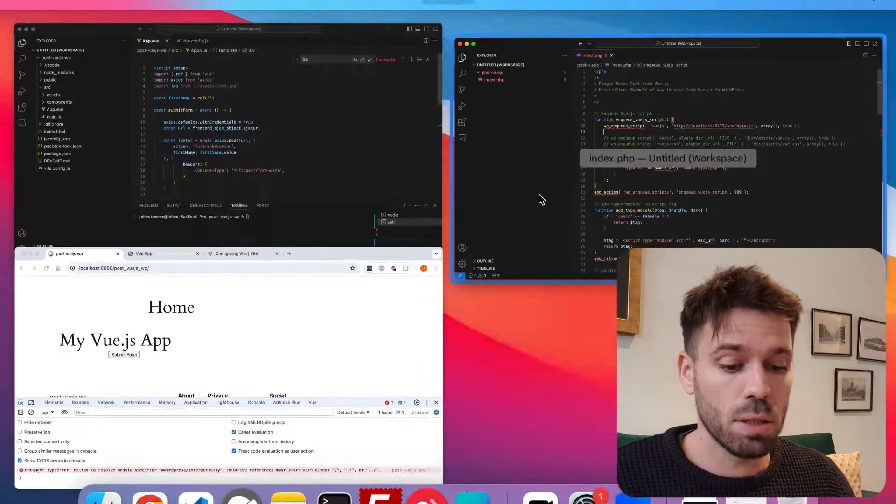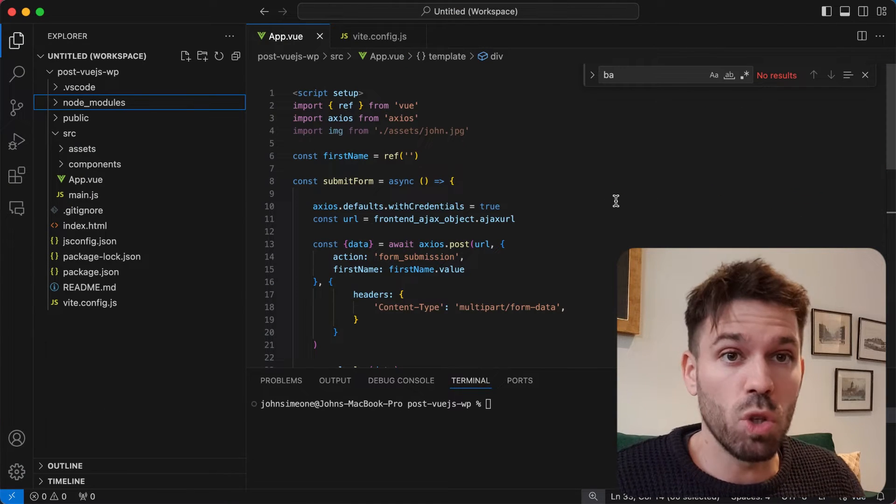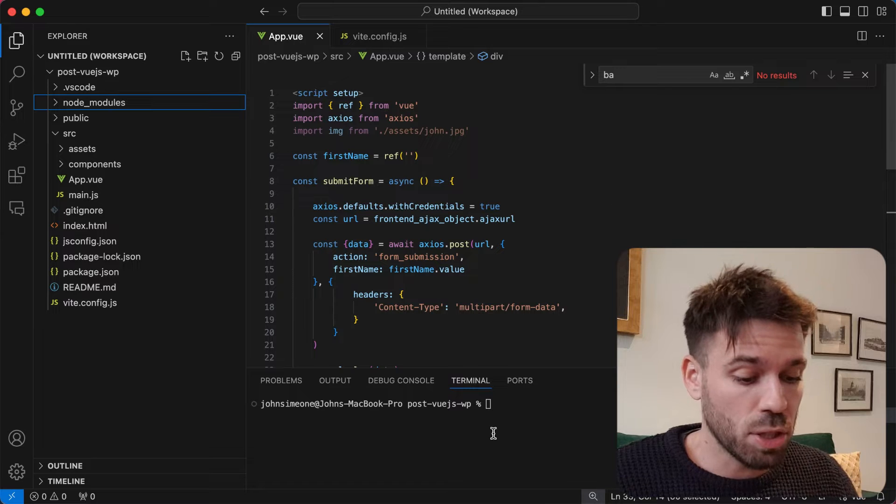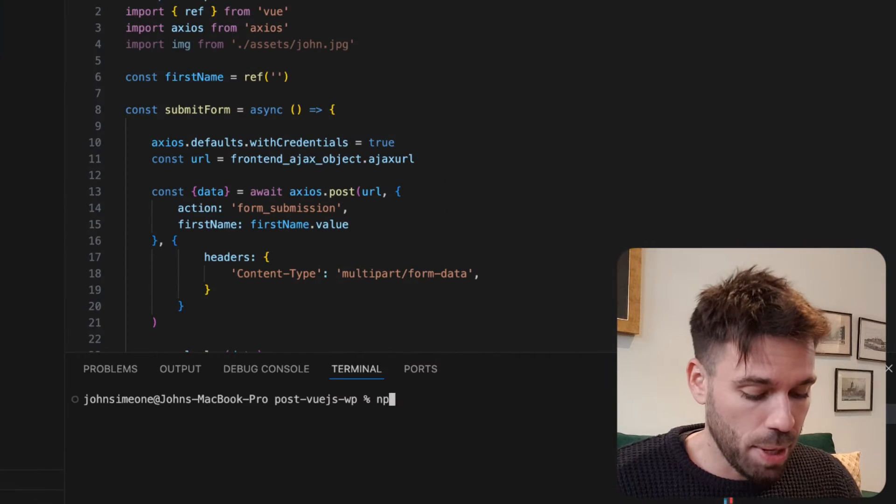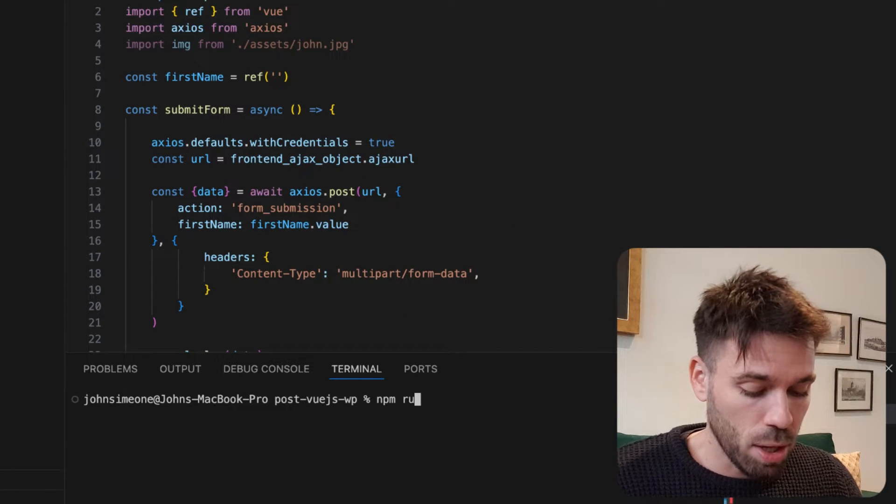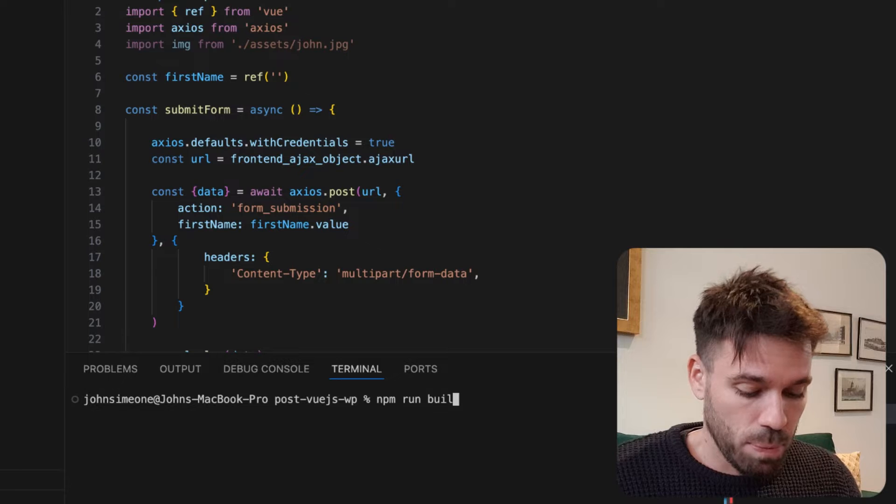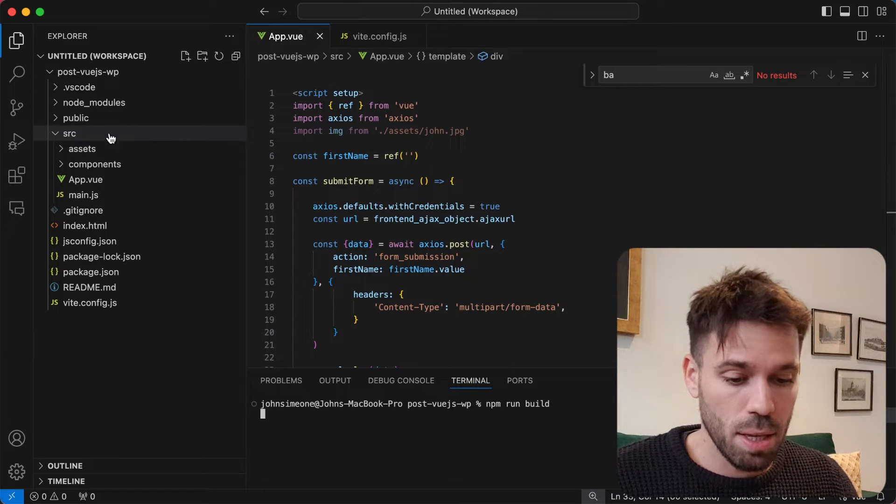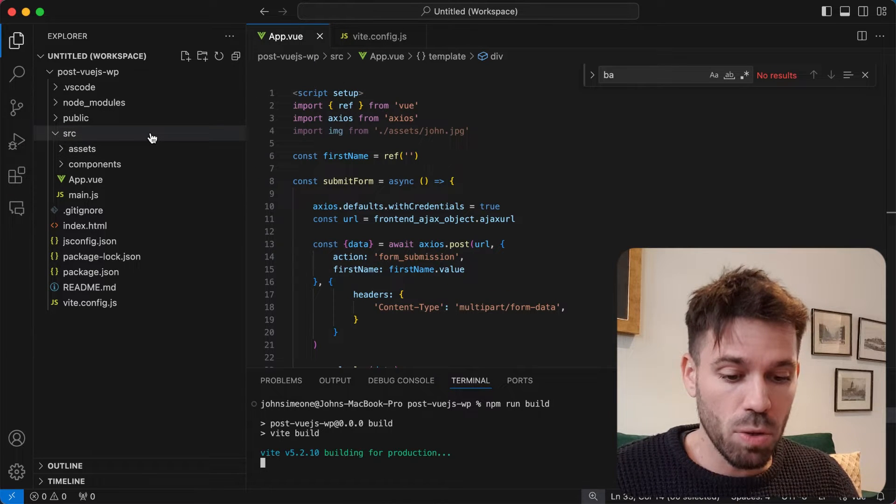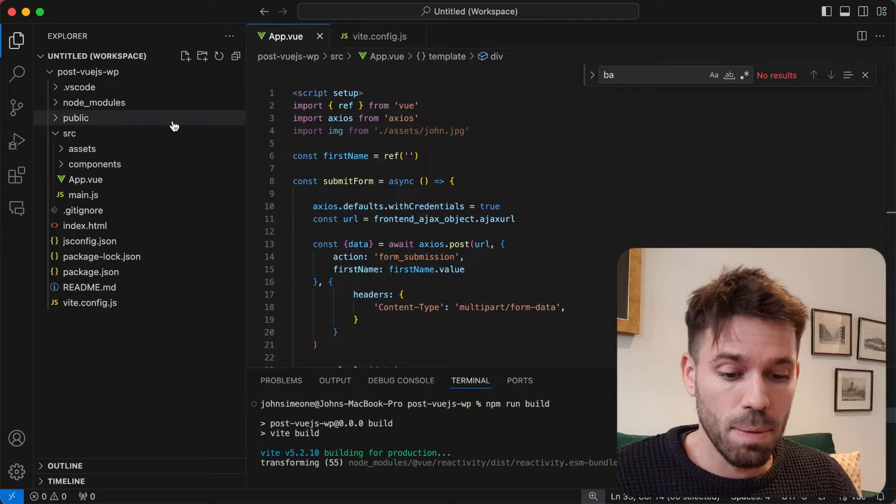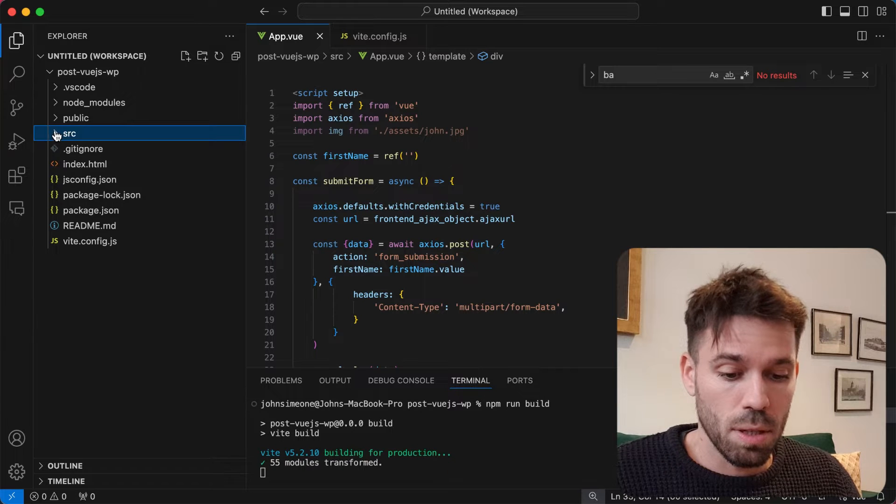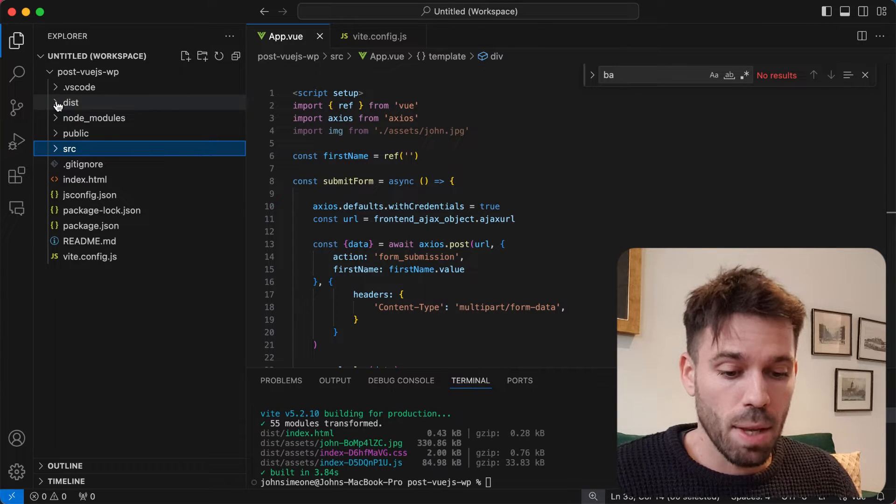Back in our Vue.js application, we're literally just going to run npm run build. Now look up here in the top left, we're going to see a new folder created called dist any minute now. There we go.